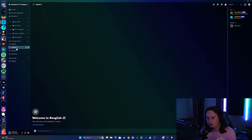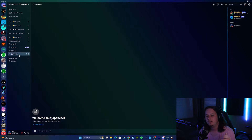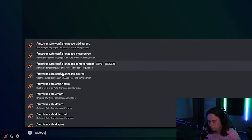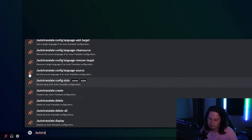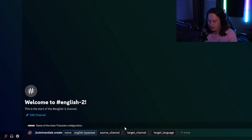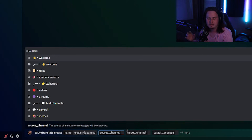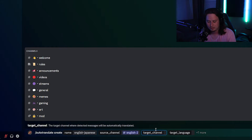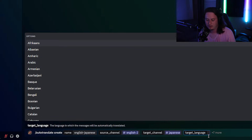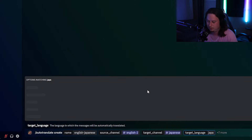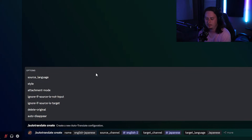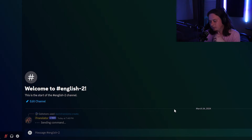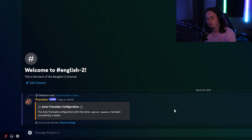Now I'm going to show you how to set it up. I create a new channel called 'English to' and we're going to translate English into Japanese automatically. In that channel, we run the command auto translate and scroll down to find 'auto translate create,' which lets us create a new setup. We give it a name — 'English to Japanese.' Then we select the source channel to pull the English messages from, and the target channel to send the translation to — we'll select Japanese. We set the target language to Japanese and the source language to English, click enter, and that sets up a new auto translation configuration for English to Japanese.